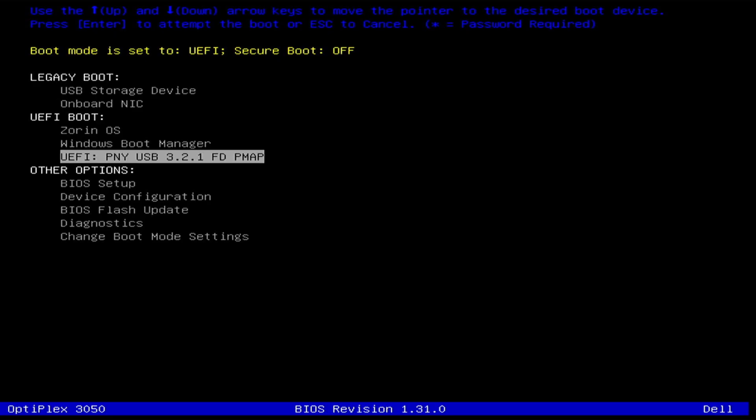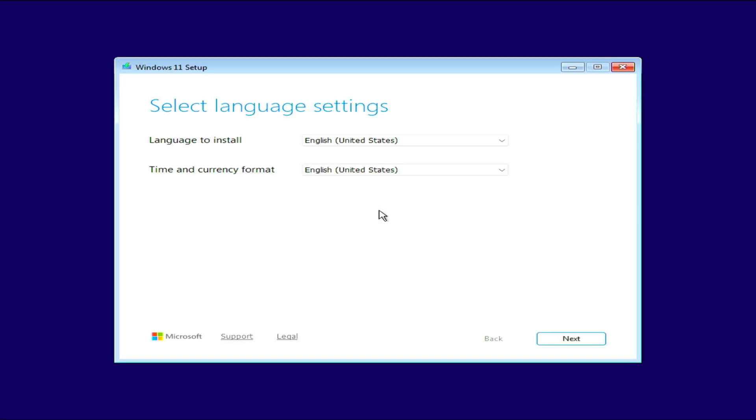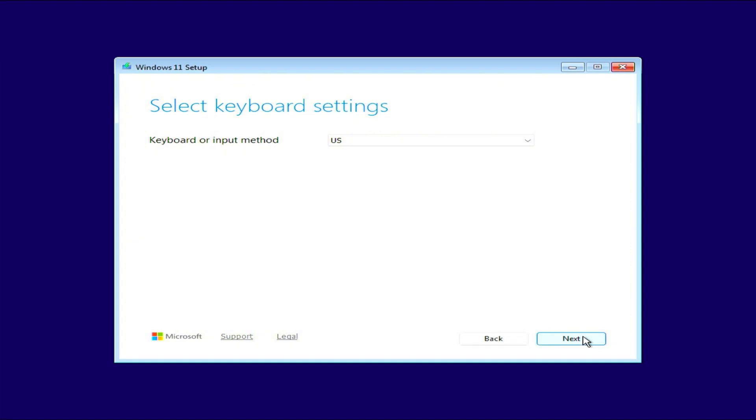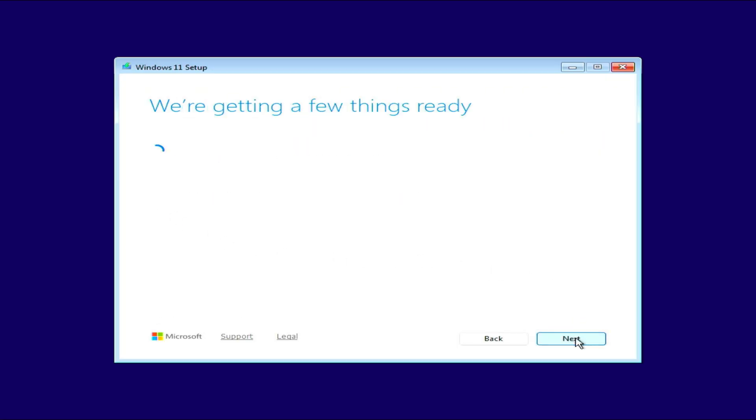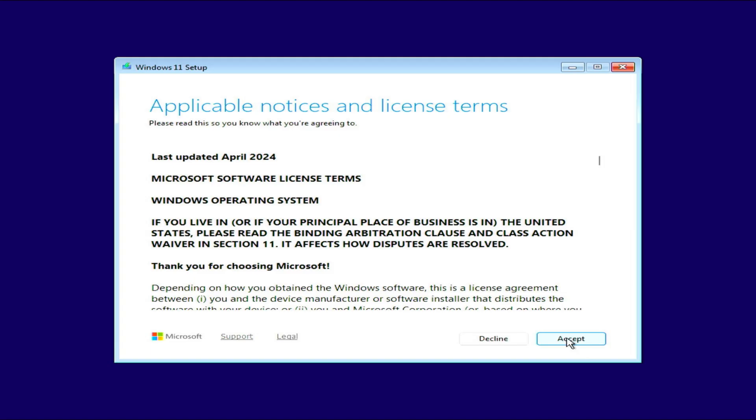From my boot menu, I'm going to select my boot device. For me, that is the UEFI PNY USB 3.2. I'm going to leave my language and time format for English United States and click Next. I'm going to leave my keyboard input to US and click Next. I'm going to agree that everything will be deleted. Install Windows 11 and click Next. I'm going to accept the license agreement.